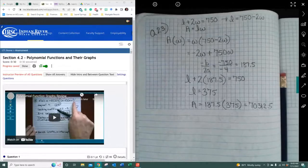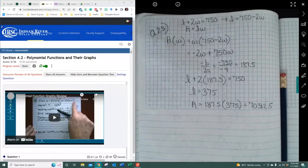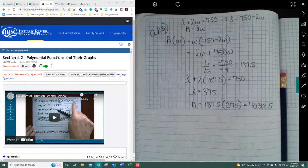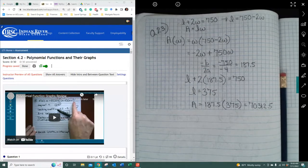We're going to look at section 4.2, polynomial functions and their graphs. In the last lecture, 4.1, we started looking at the quadratic and all of its parameters. Likewise, we're going to start looking at the parameters of general polynomials, degree powers, and figure out the graphs, their values of zeros, and things like that.